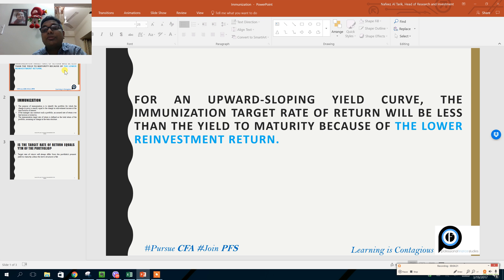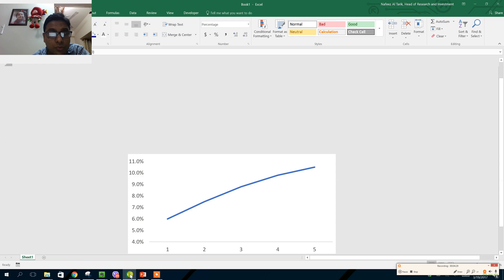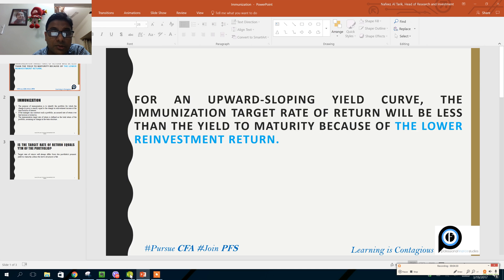The target rate of return will be less than the yield to maturity — but why? Because of lower reinvestment return. Now the question is: why lower reinvestment return?